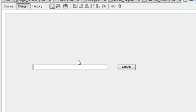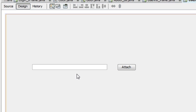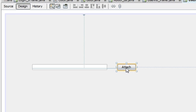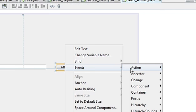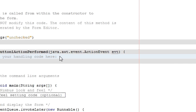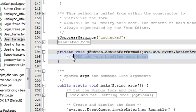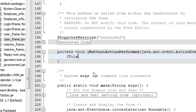I name it as attach and I will make this text field empty. Right-click your button, then go to event, action, action performed.